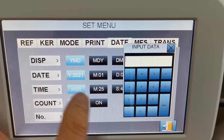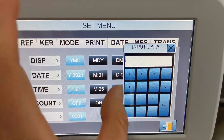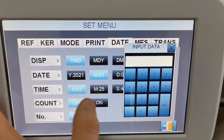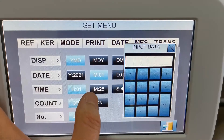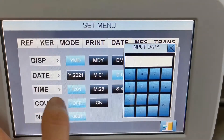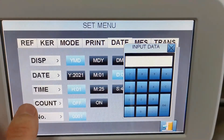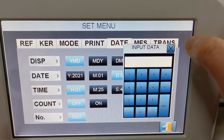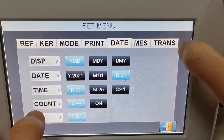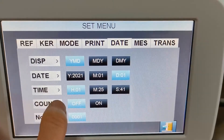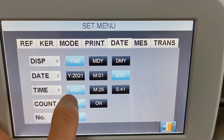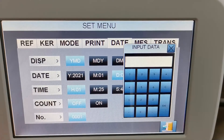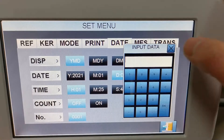You can input the correct date, month, and day. And here is the time setup — it works the same way, and you can put in the correct time.